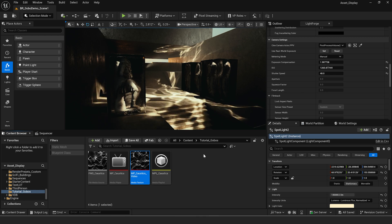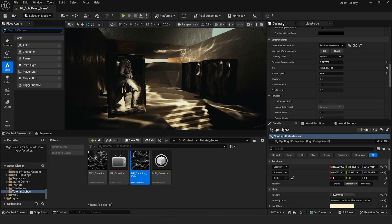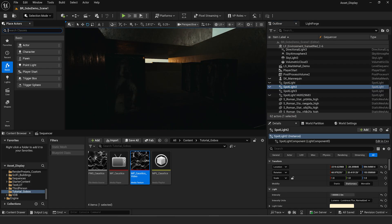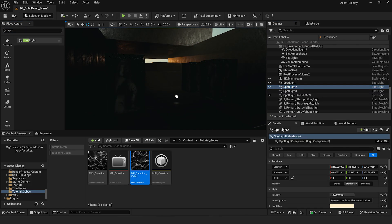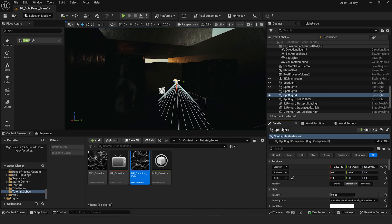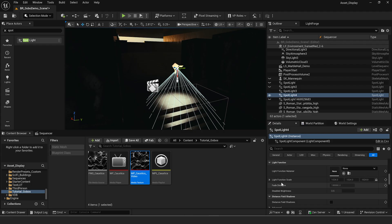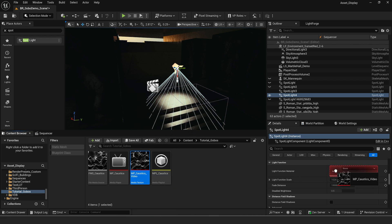We now have almost everything set up. Let's add a spotlight — I'm going to grab a spotlight and drag it into my scene. Hit G on the keyboard to reveal everything in the editor, go to lumens and pump the intensity up. If we go down to light function you can see we have the light function material slot — this is where we can apply textures to our light. But if you take your media texture and try to drag it in here, it's not going to let you because that slot requires a material input, not a texture.